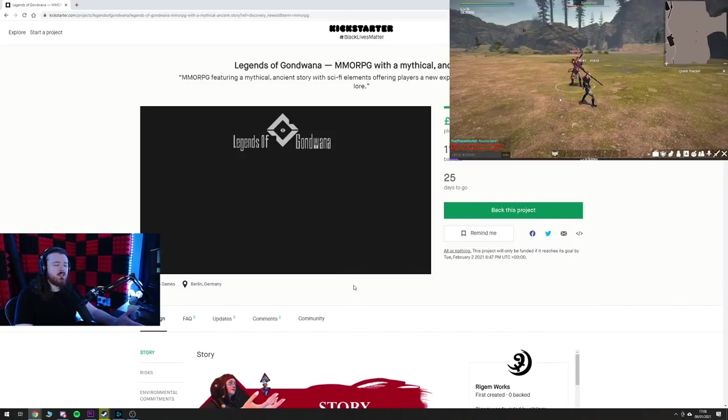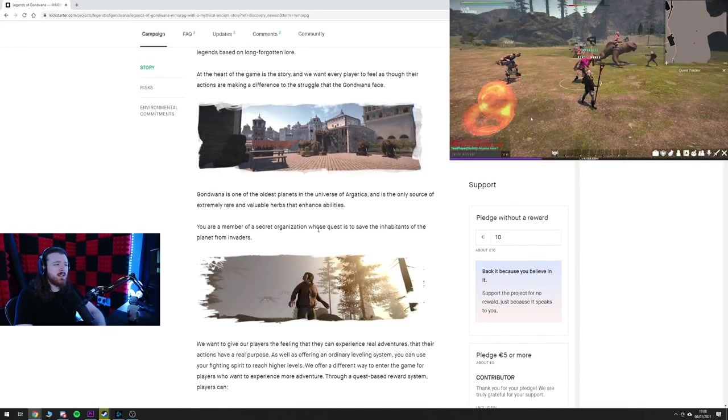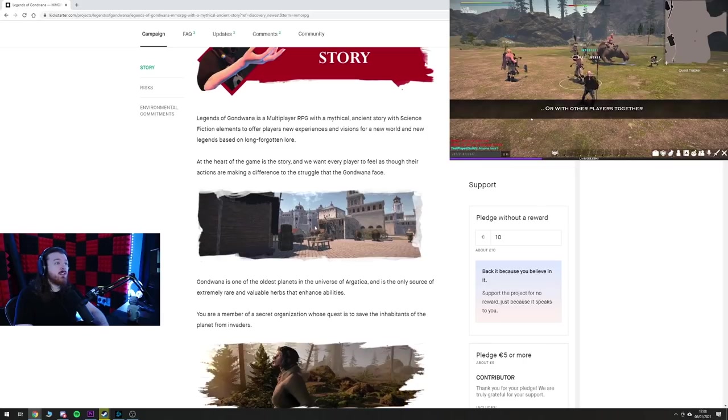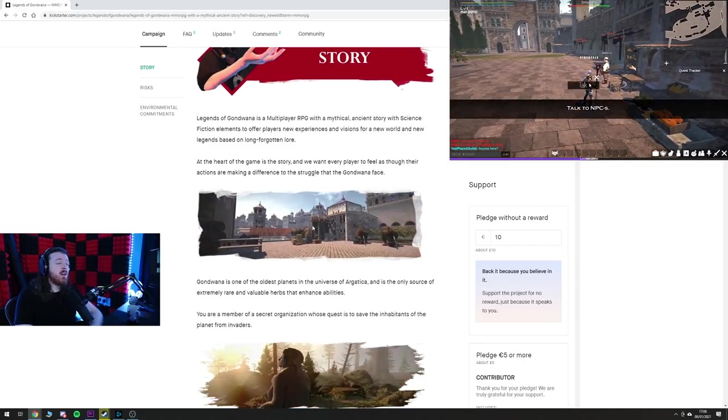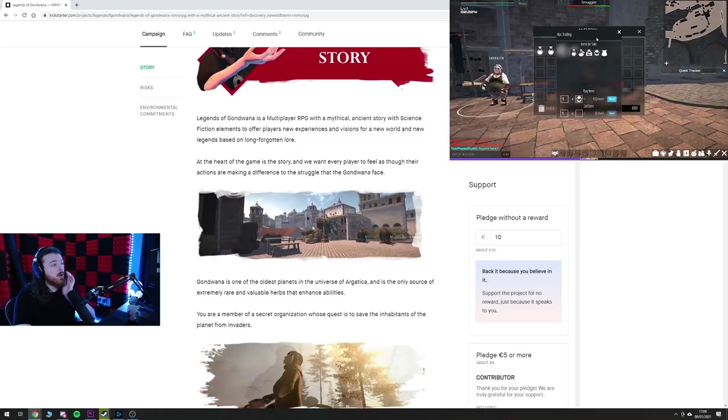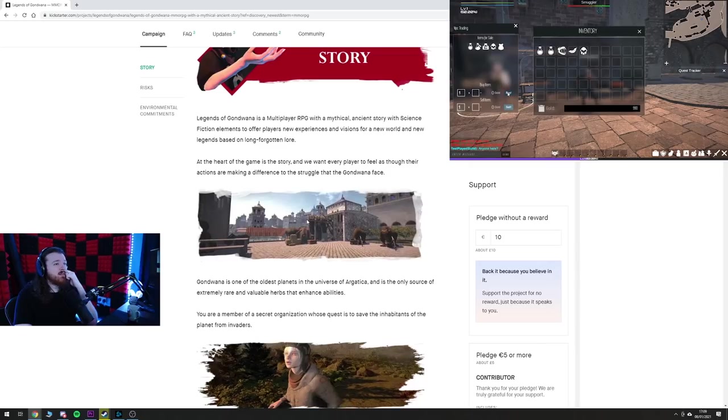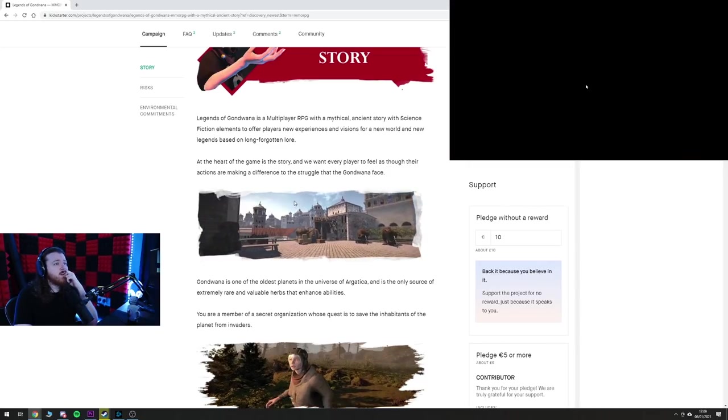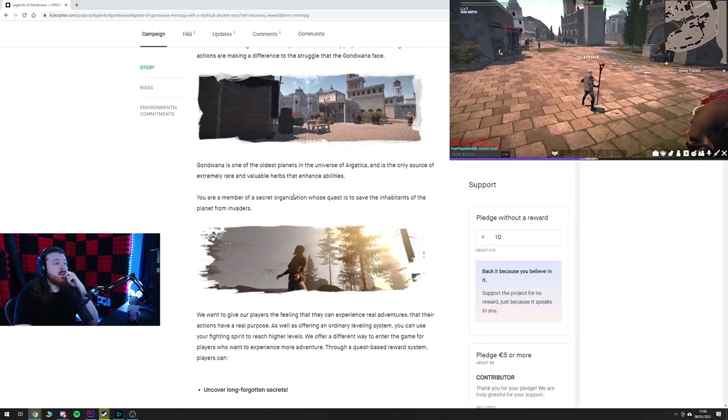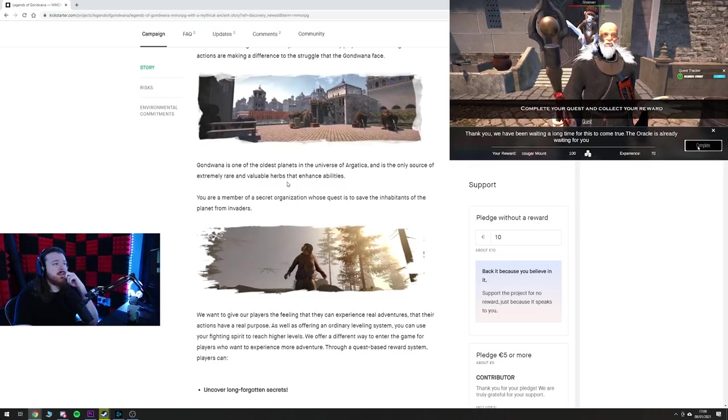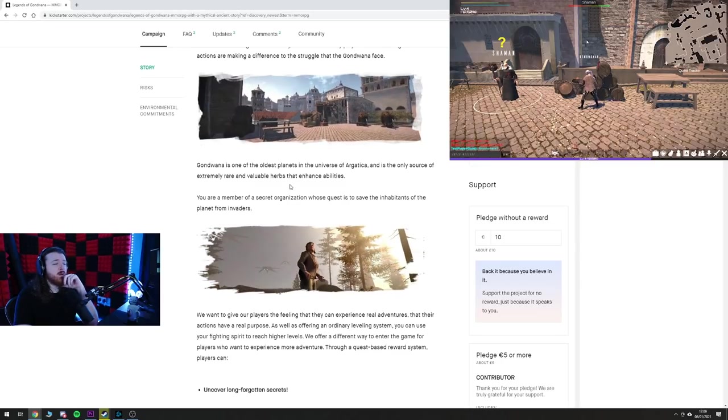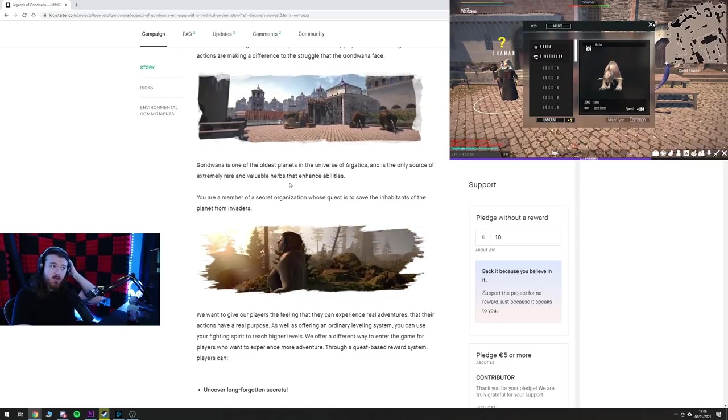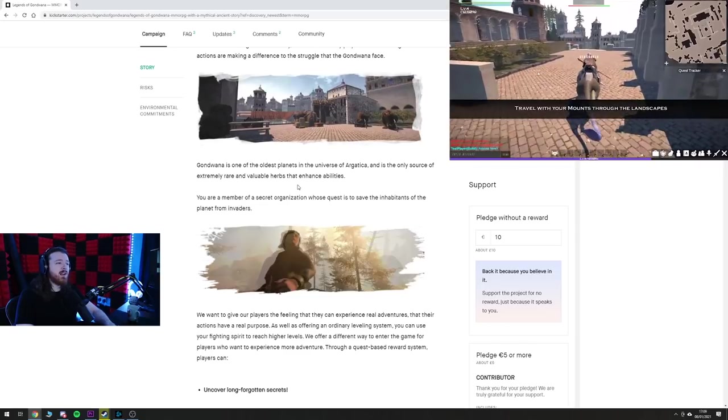It just looks completely cookie cutter bog standard. So it's a multiplayer RPG with a mythical ancient story with science fiction elements to offer players a new experience of visions for world and new legends based on long forgotten lore. At the heart of the game is the story and we want every player to feel as though their actions are making a difference to the struggle that Gondwana faces. Gondwana is one of the oldest planets in the universe of Argatica and is the only source of extremely rare and valuable herbs that enhance abilities. You're a member of a secret organization whose quest it is to save the inhabitants of the planet from invaders.